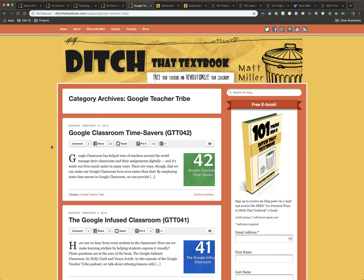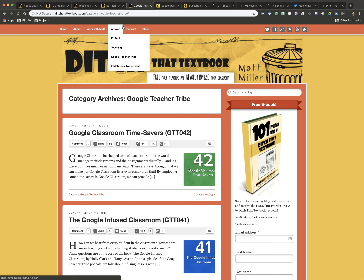The next thing he has, if you're not necessarily into blogs, is his podcast with Casey Bell, and it really focuses more on Google, and they call it the Google Teacher Tribe. They have 42 episodes as of now, so if you want to go back and review those, there's some really good ones in there.